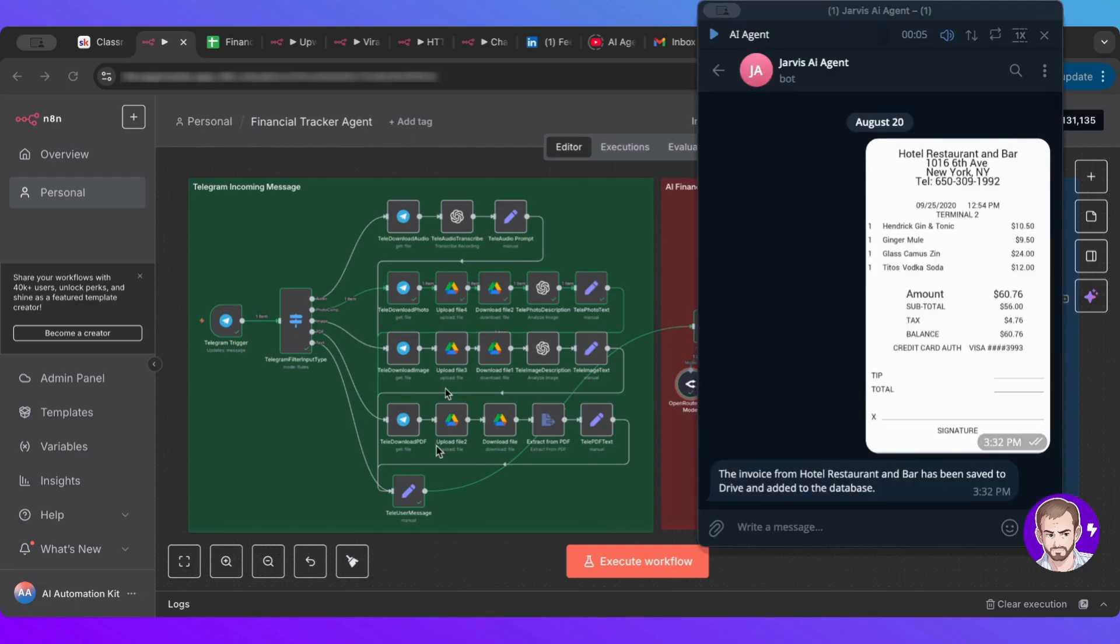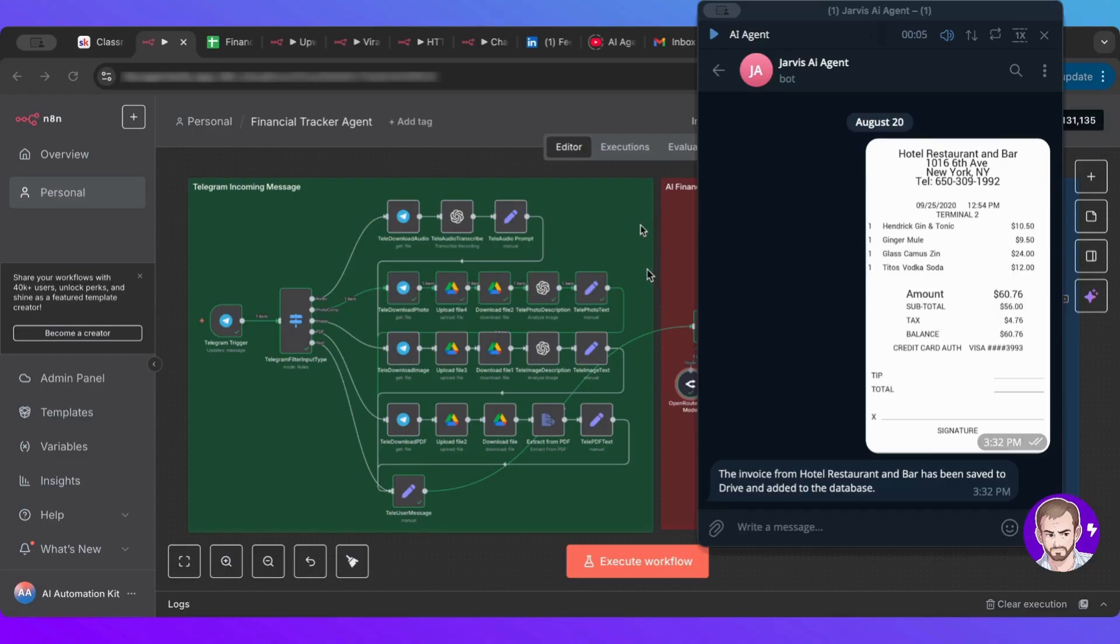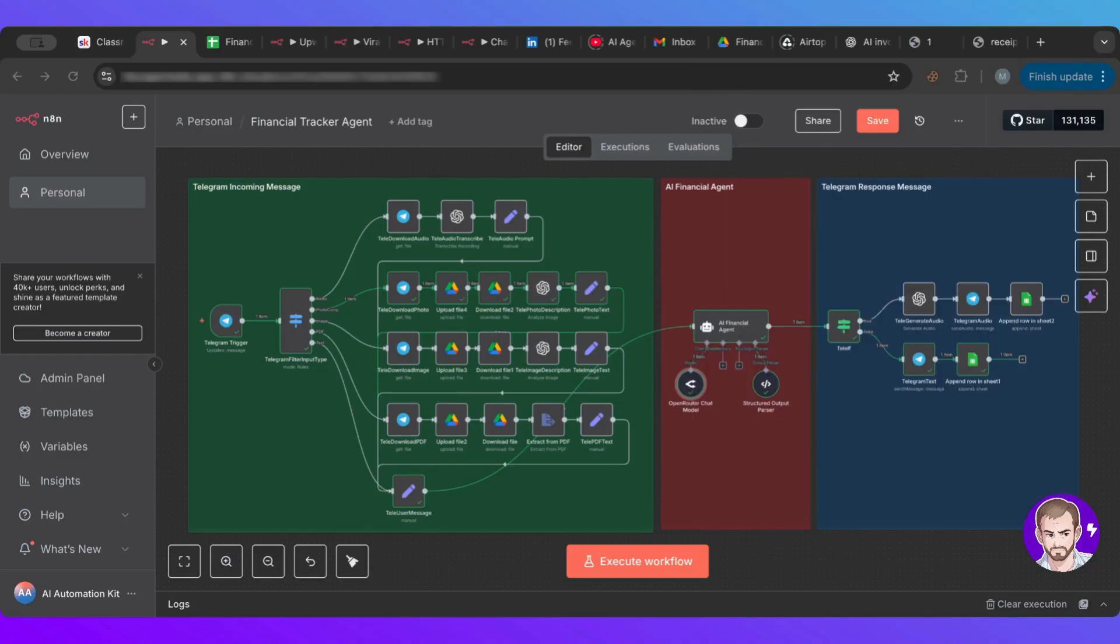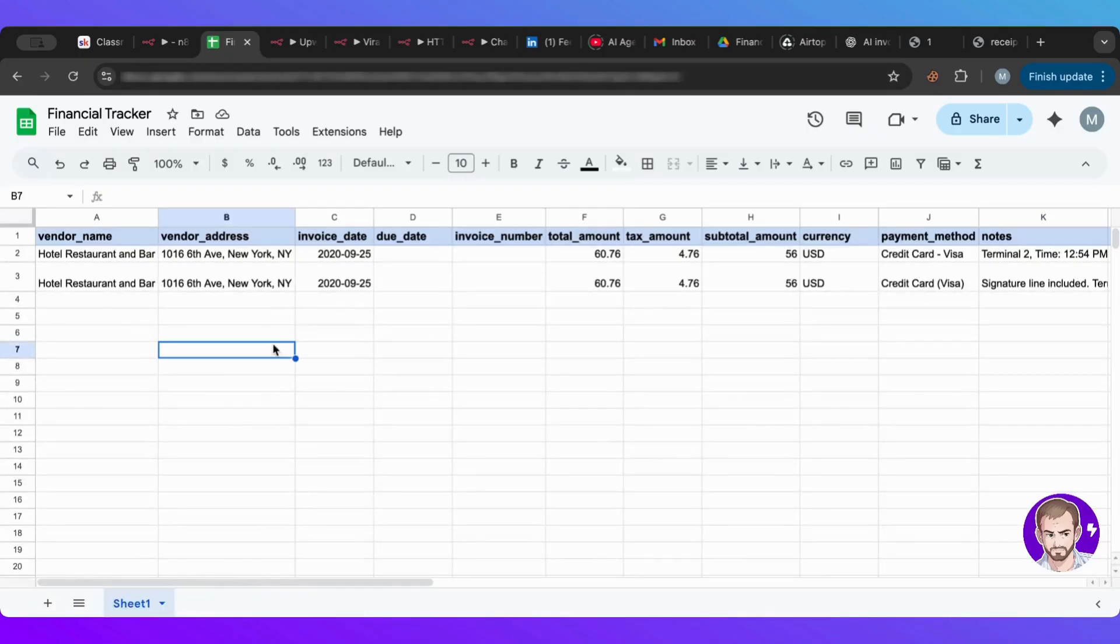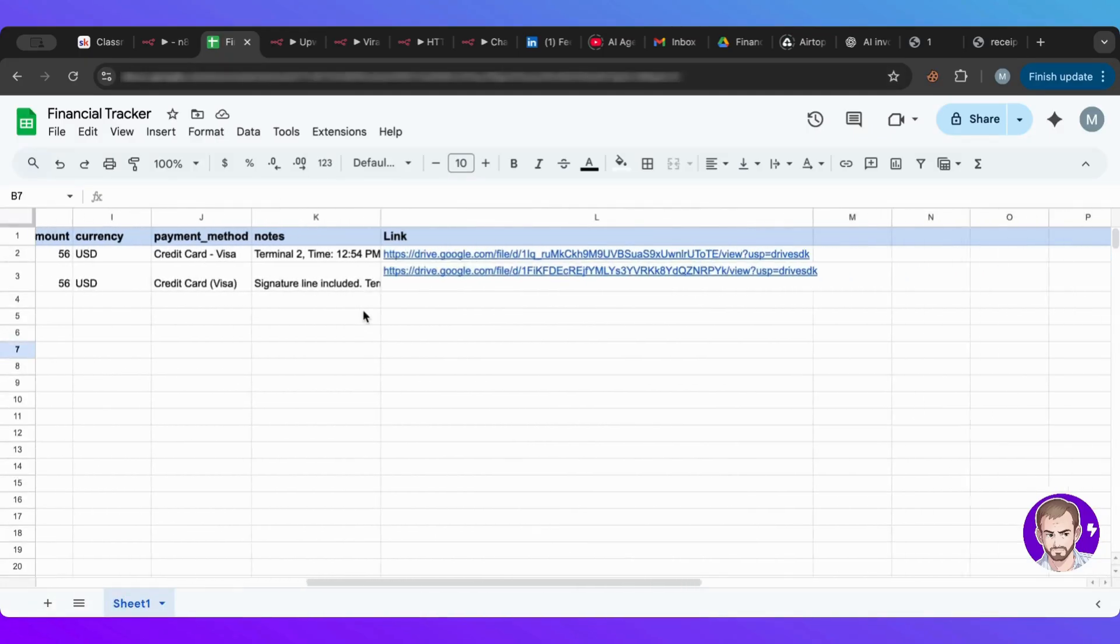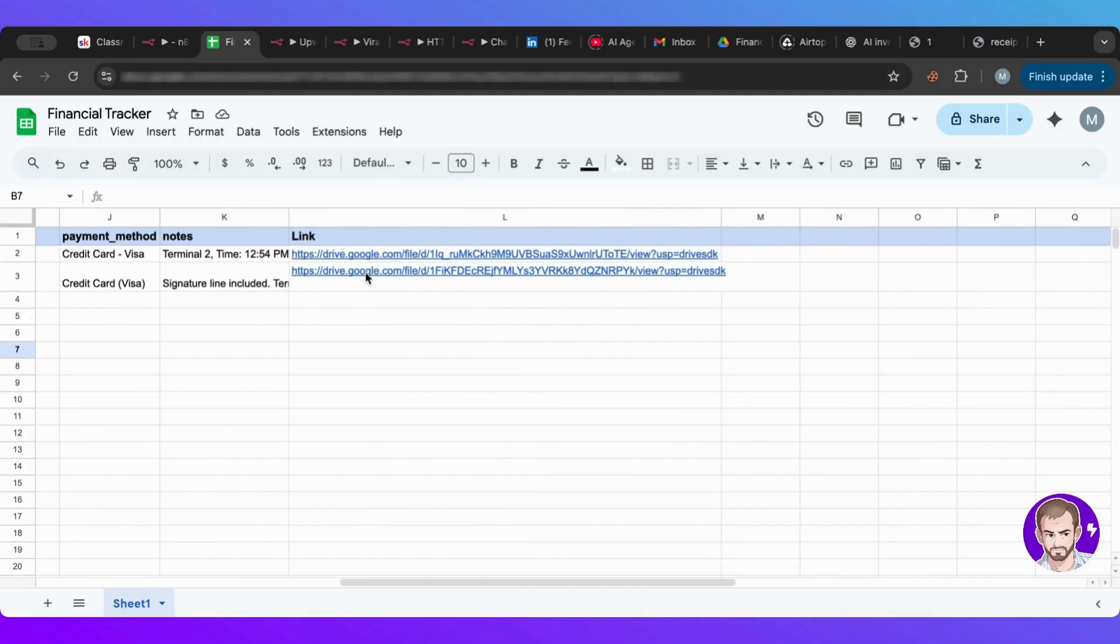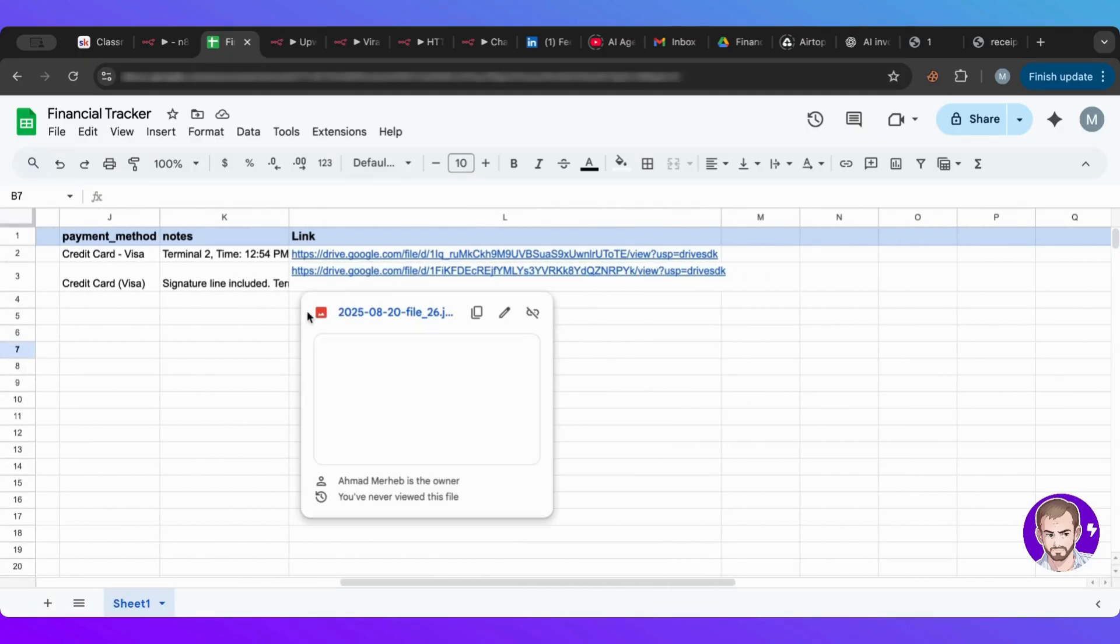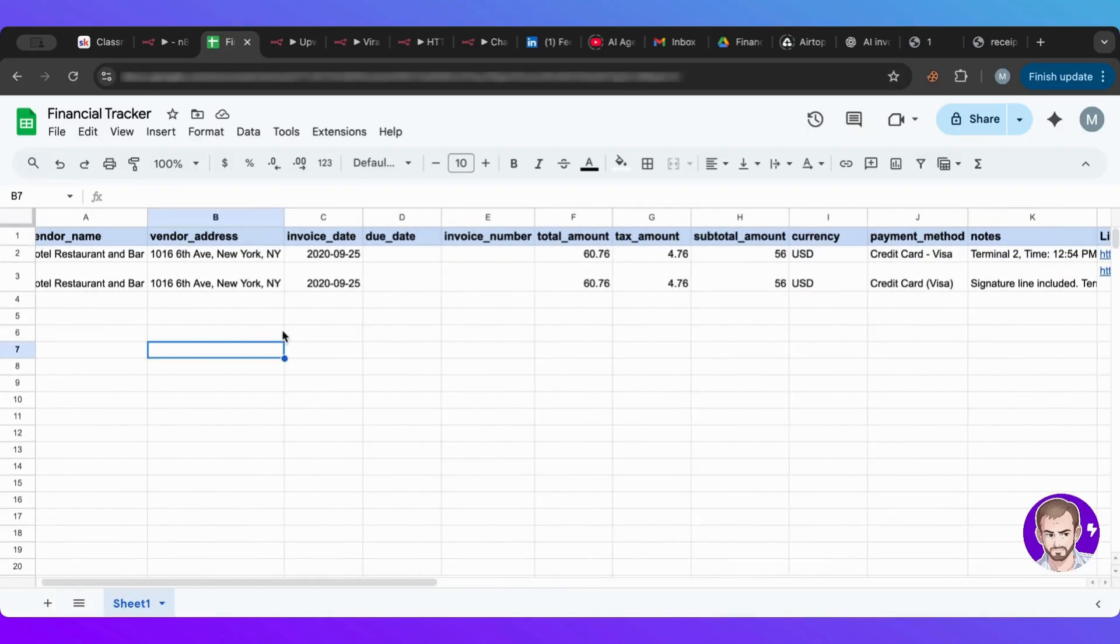So let's go back to the Telegram agent here, and let's see, it says the invoice from hotel restaurant bar has been saved to the drive and added to your database. How awesome is that? So let's go ahead and see the database here, and as you can see, it already added all of that with an image. Perfect.